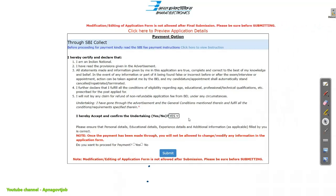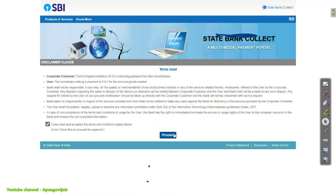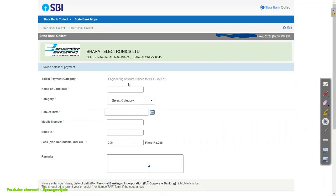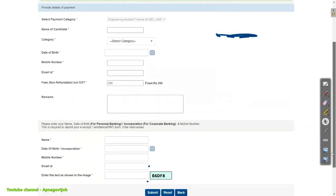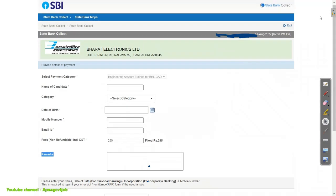Accept to confirm that all the things are correct and click on 'Do you want to proceed for payment?' If you are from General or OBC/EWS category, then you need to make the payment. For other categories, there is no payment. Click on Yes and then Submit. Then proceed to SBI Collect payment. Enter your name, select your category, date of birth, mobile number, email ID, and put remark as 'for BHEL EAT application fee'. Then again enter name, date of birth, mobile number, email ID, and CAPTCHA. Click Submit and make the payment — via UPI or SBI, no problem with that.